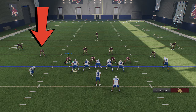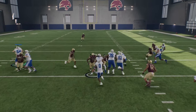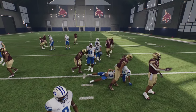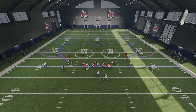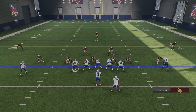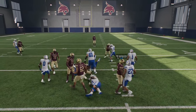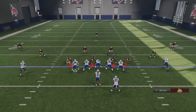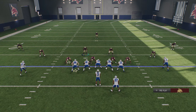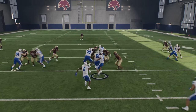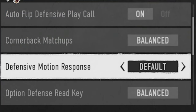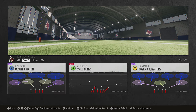With defensive motion response on default, you'll see that when the receiver motions into the slot, the defender follows — which is not always what I want. If I've set up my base defense with a guy down in the box for outside containment — say I expect my opponent to run — I don't want that defender moving the second the receiver moves. If my opponent runs his offense quickly I might not have time to manually move him back, and now he's inside, making him much easier to block.